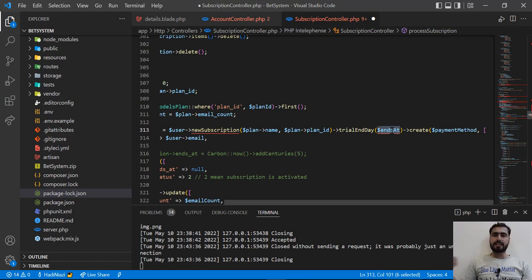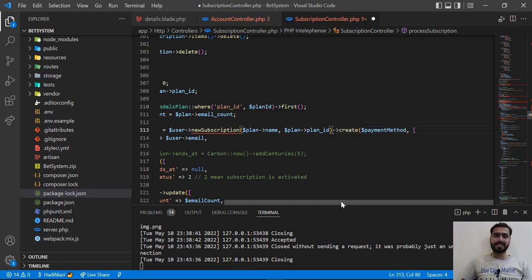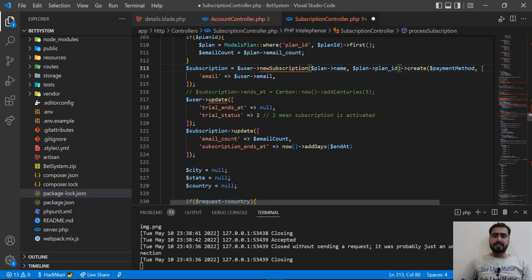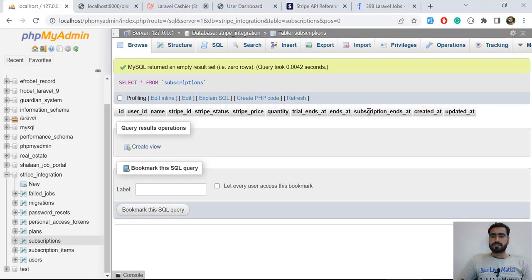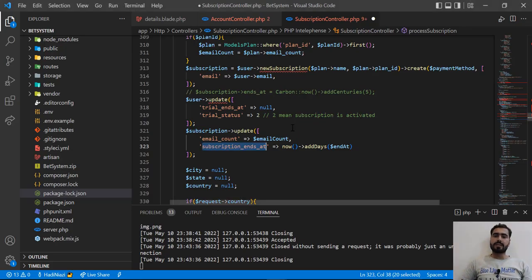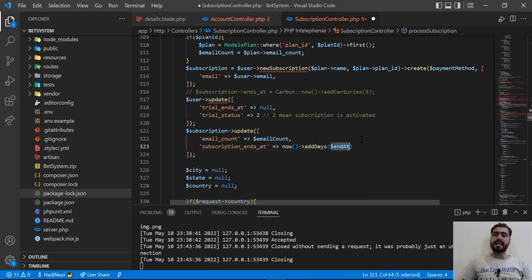This lets us easily track the duration of the subscription, which is very useful. I added a subscription_ends_at column. To save the date, I use now() — which returns the current server time — and then call addDays() passing the ends_at integer. So I'm adding 14 or 28 days to today's date and saving that as subscription_ends_at into the subscription table.